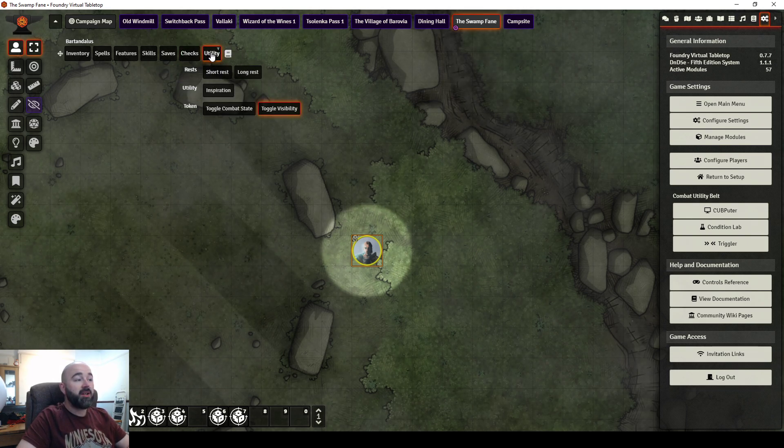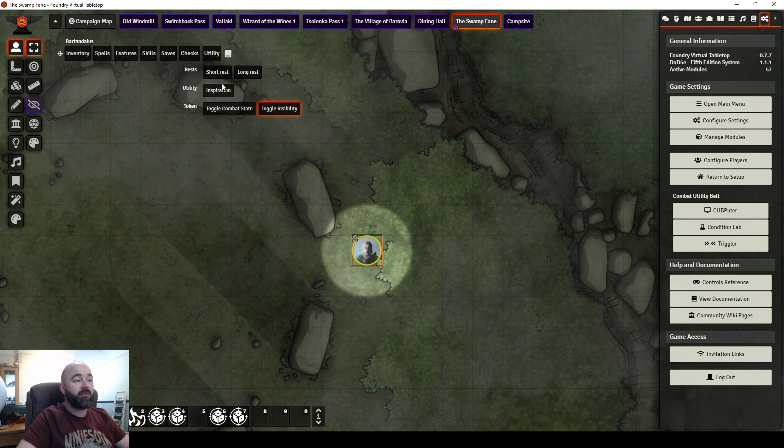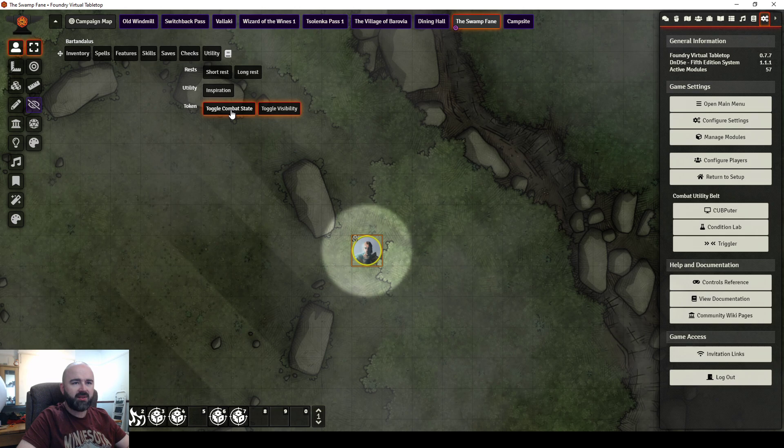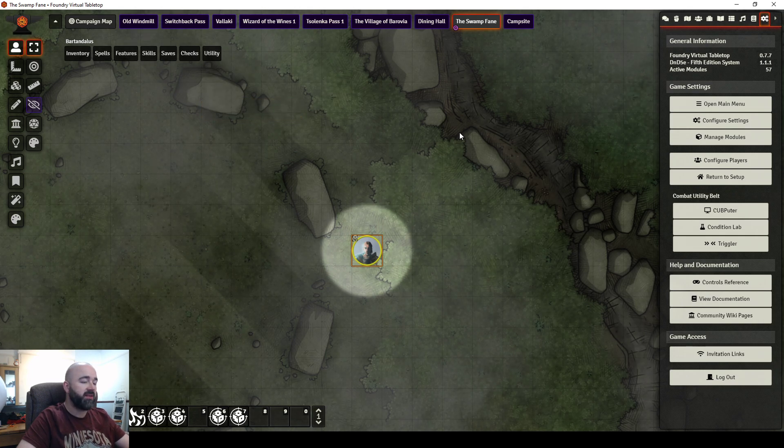And then utility. You can do things like rests, inspiration, toggle state. I think players themselves can also click to do initiative from this.